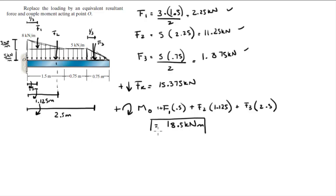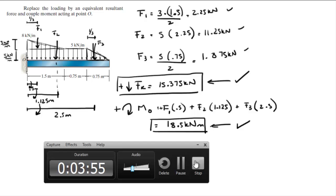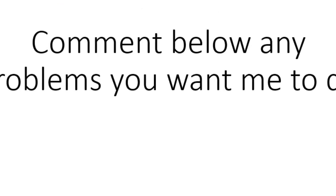They are not asking you where this force acts on the beam, so there's no need to find D. So final answer. Please comment below if you want me to do any problems and I'll be happy to help. Thank you.